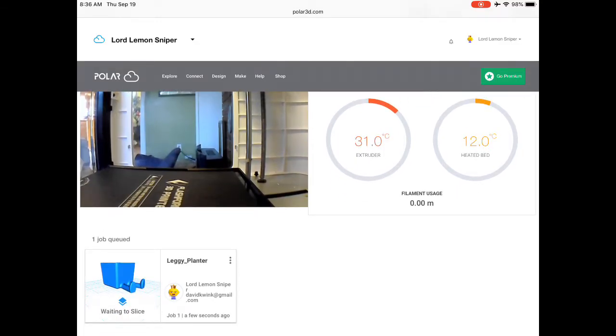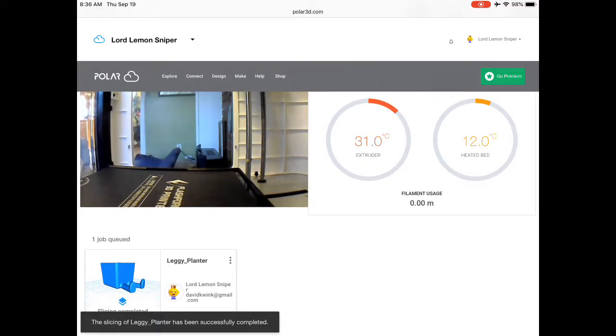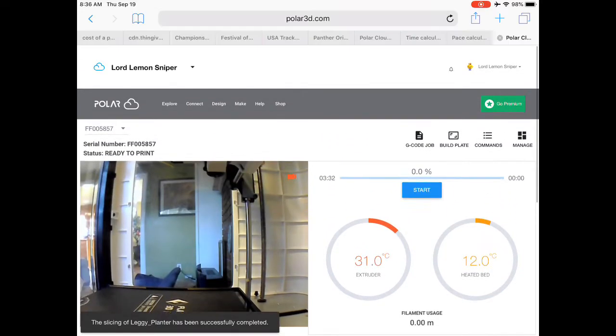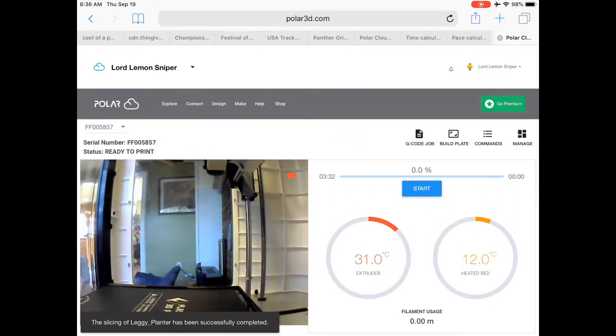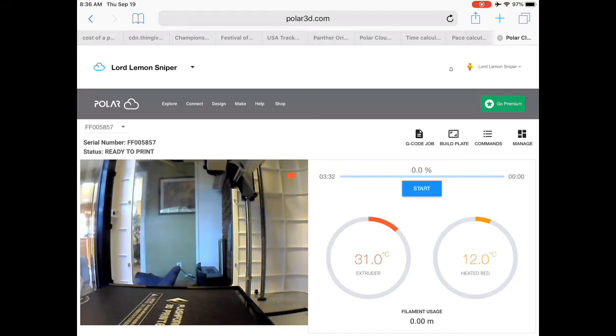When you click start, it's going to say in the lower left-hand corner where it says waiting to slice, it will then say slicing of the item. It has been completed. Then you'll click the start button again.